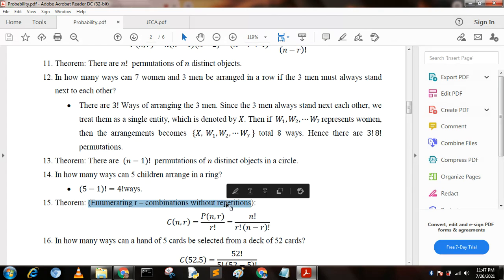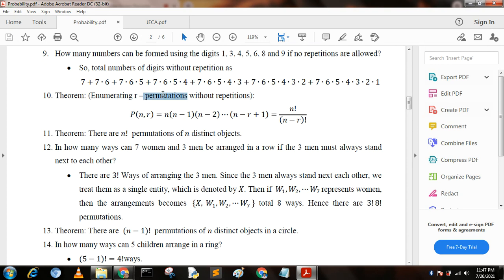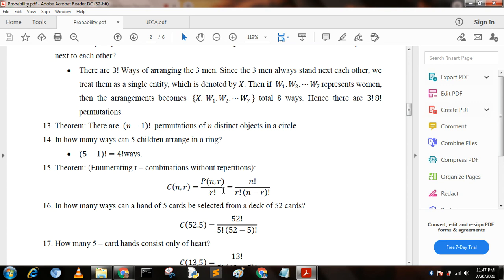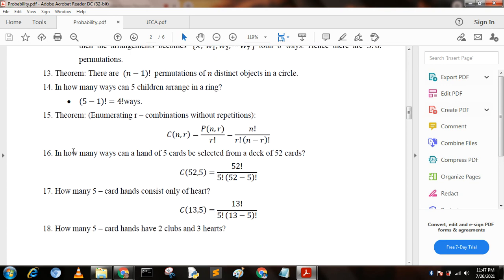Another theorem — combinations without repetitions: C(n, r) equals P(n, r) divided by r factorial, which is n factorial divided by (r factorial × (n−r) factorial). Next question: in how many ways can a hand of five cards be selected from a deck of 52 cards? We write C(52, 5), which equals 52 factorial divided by (5 factorial × 47 factorial).